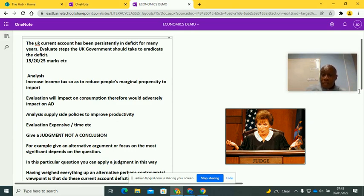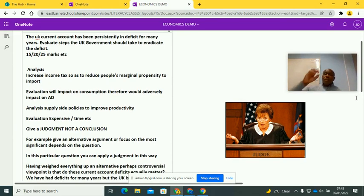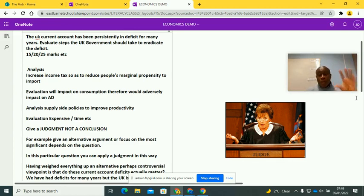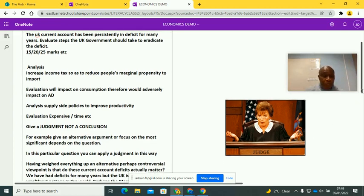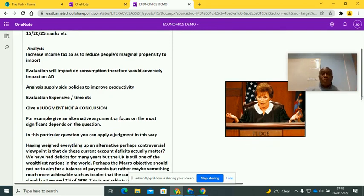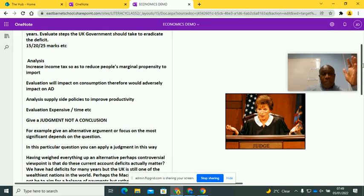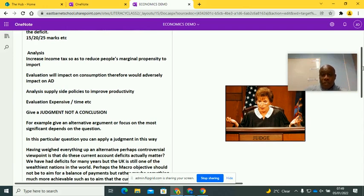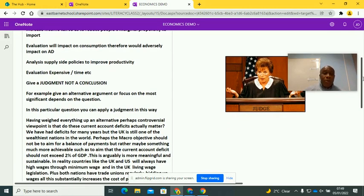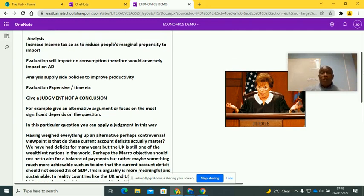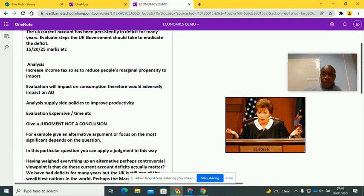Now in terms of giving a judgment, you've done all this — you've made your analysis point, you've done your chain of reasoning, you've evaluated the point you've made. Please go back to my previous videos on analysis and evaluation. Now you want to do a judgment. Remember what I said: you look at the overall picture, go back to the question and think — how can we reduce this deficit? It's been a persistent deficit. You do not focus on what you've written. You're not going to conclude what you've written. You don't want to focus on what you've written — what you want to do is give an overall overview of the question.